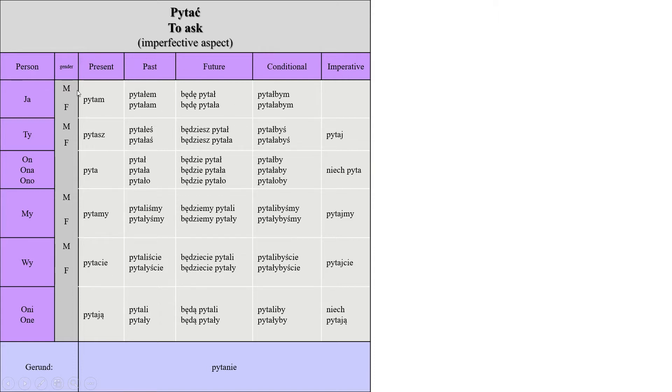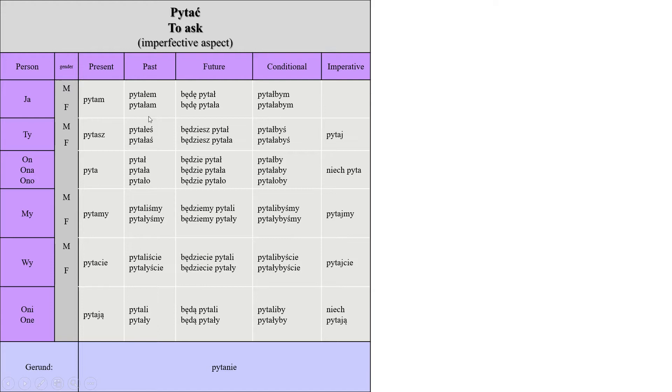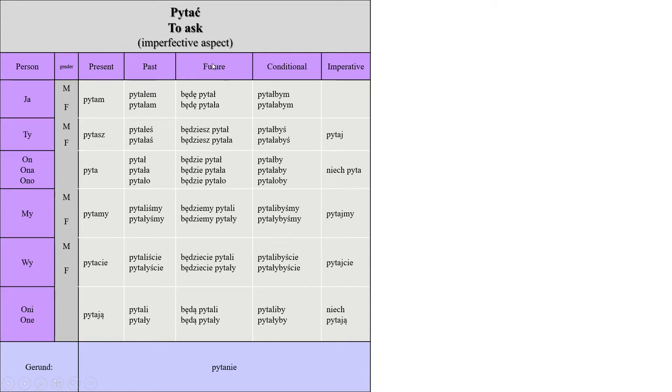For the present tense as usual, and then for the past as well, we remove the ending and add the past endings. We've talked about it many times. Remember to focus on the third person singular and plural because it's going to be used in the future tense.